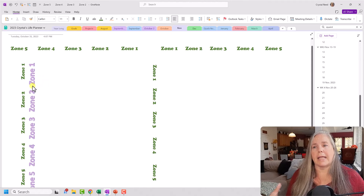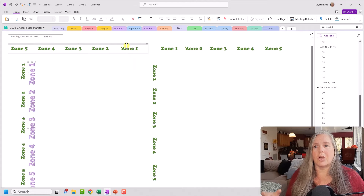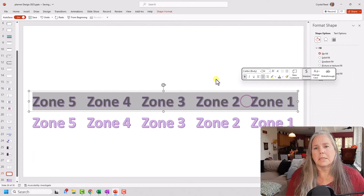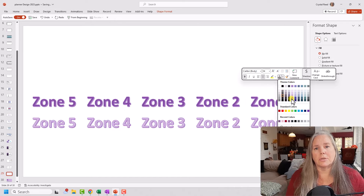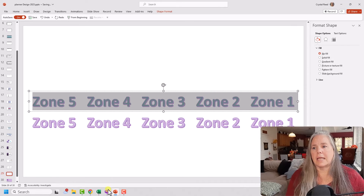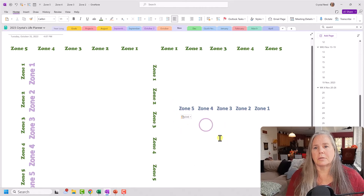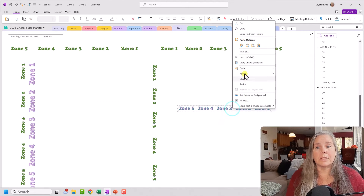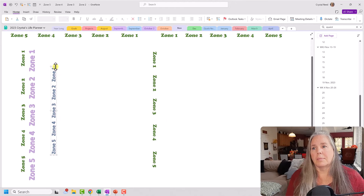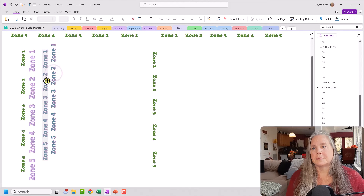Now remember, because it is a graphic, I cannot go in and change these words anymore. I would need to go back either to my original text box or to my original page in PowerPoint. So let's say I wanted to change the text color — I could do that in PowerPoint, something like that. Then all I would need to do is copy it, take it back into OneNote, paste as a picture, and there we have the change. Then we can rotate and there we have another graphic ready to go, maybe for an additional month. And I can resize it like so.